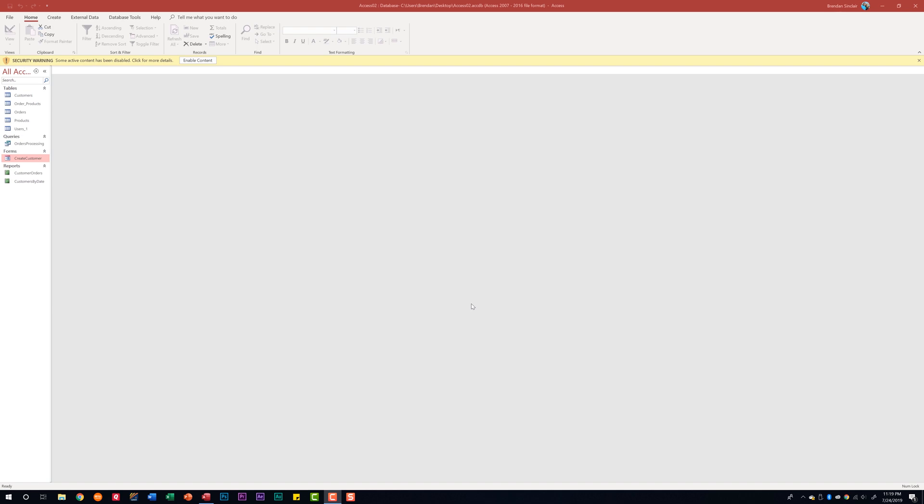In today's video we're going to look at hiding things like tables, queries, and reports, and then we're also going to look at unhiding those same things. On our left hand side we have our tables, we have some queries, reports